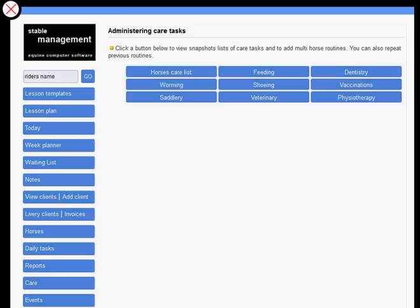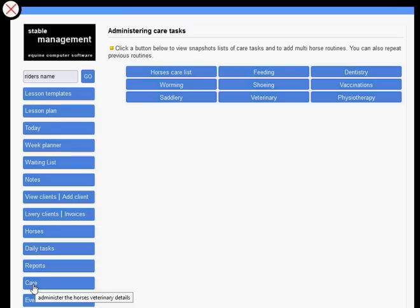Care routines are easily managed within our system. If we look at the care button on the left hand menu as usual, we go across and we've got all the options available to us.